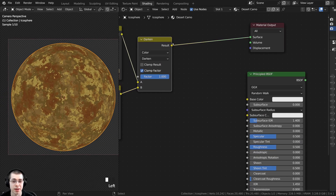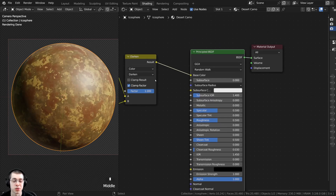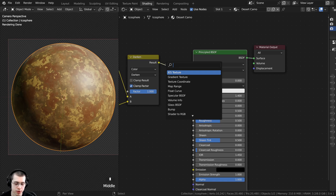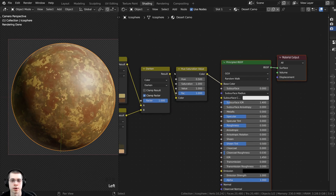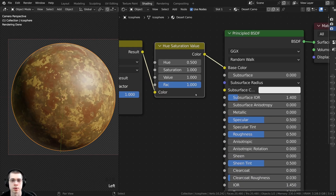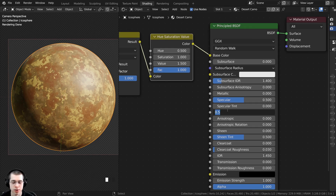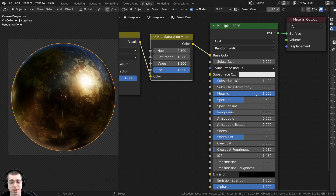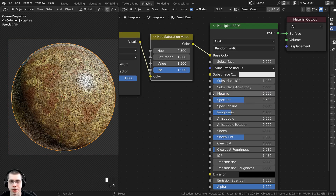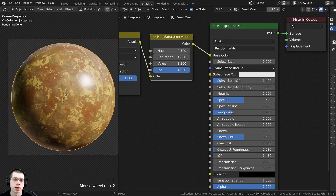Take the Result of the Darken node and plug it into the Base Color of the Principled shader, then Ctrl+Shift+click the Principled shader to preview it. To brighten the textures slightly, press Shift+A, search for the Hue Saturation Value node, and place it between the Darken and the Principled shader. Set the Value to 1.5 to make it brighter. Turn the roughness on the Principled shader down to about 0.3. If you want it to look like metal, turn up the Metallic value — though for painted metal like a tank, you'd probably keep Metallic down and could also mix this with a fabric texture.